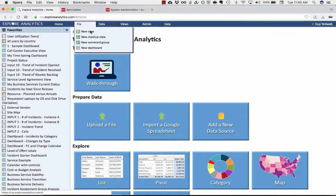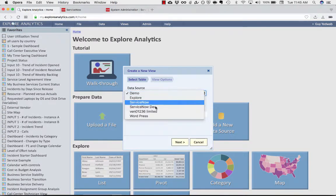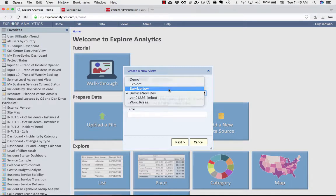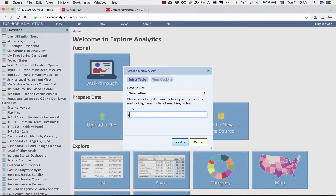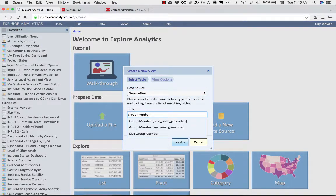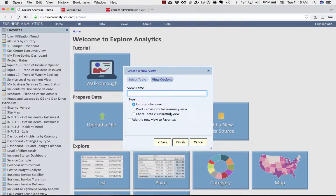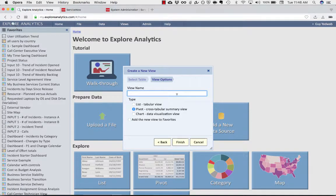Within Explore Analytics, I'm going to start by creating a report on the group membership table. Because we're going to start with figuring out what users have roles. And we're going to create a pivot so that we can consolidate that by user.